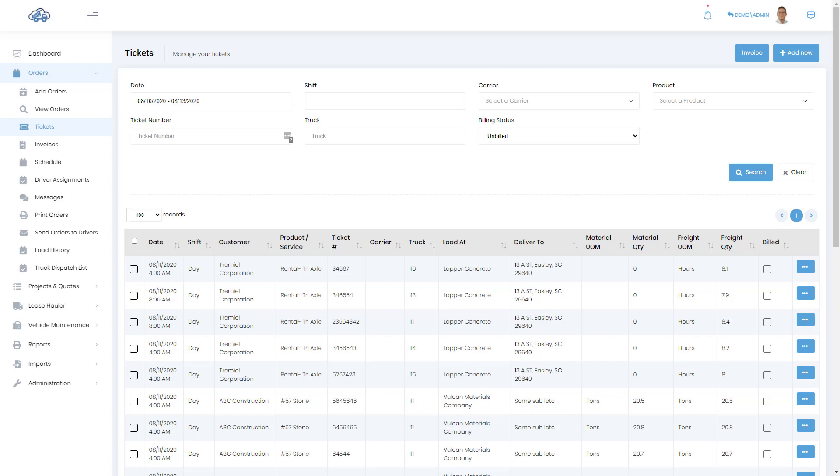You will start on a ticket list as we have shown here and use the search criteria to specify the tickets you want to invoice. In this case I'm going to display all unbilled tickets this week.